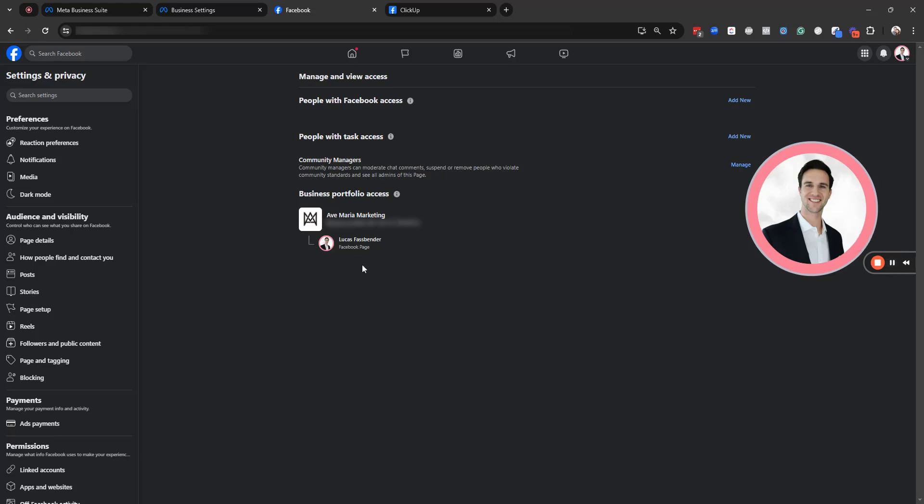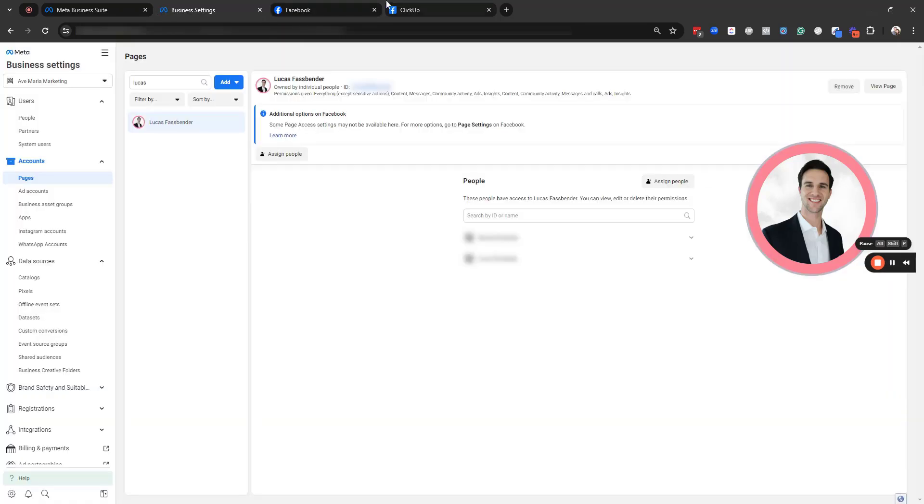And what I often see is a former employee or somebody might have created a business portfolio on the owner's behalf, but the owner doesn't have full control as a user on that business portfolio. So I'm going to walk you through the steps to resolve that if that is the situation.